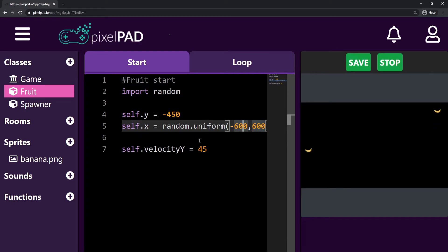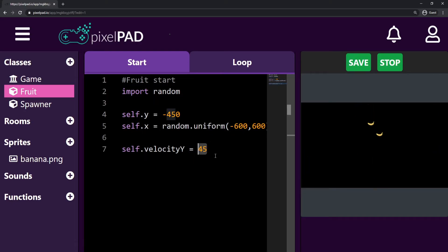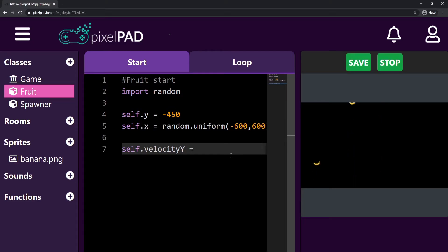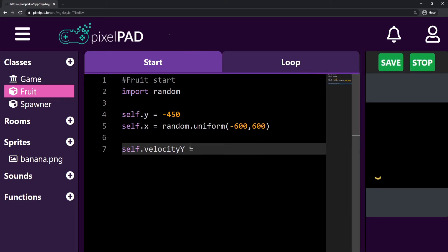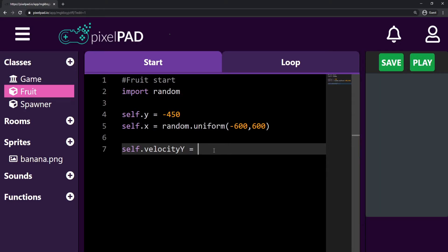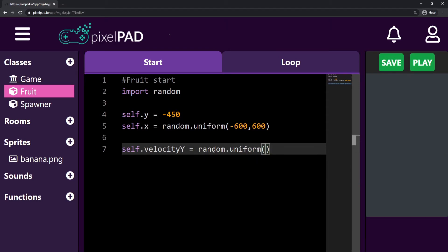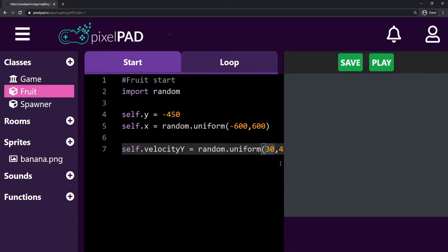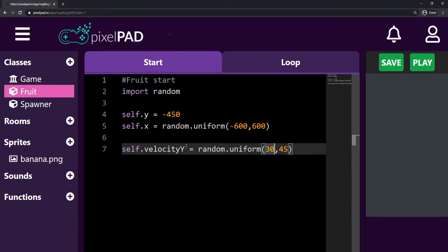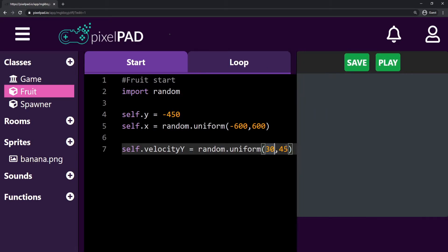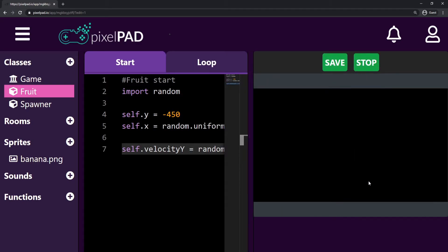The other thing I want to do is set my velocity y to also be random. So I'll say that my `velocity y = random.uniform` — a random number between 30 and 45. If we try the game now, our velocity y is a random number between 30 and 45, so some fruits will jump higher than others. As you can see, some are jumping higher than the others.